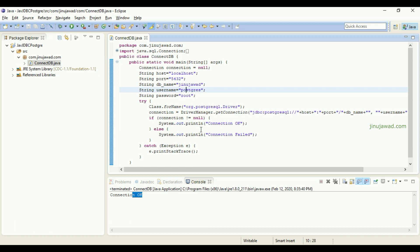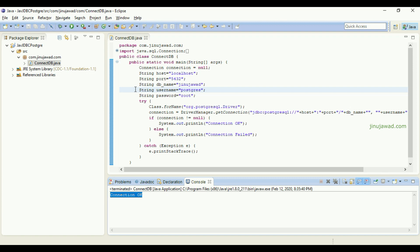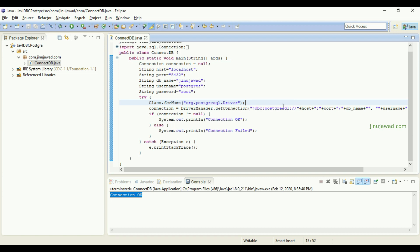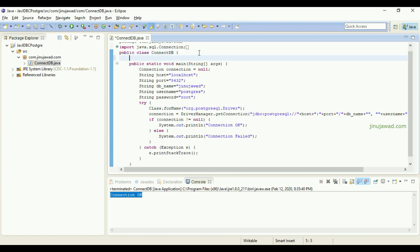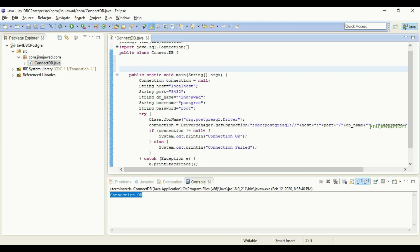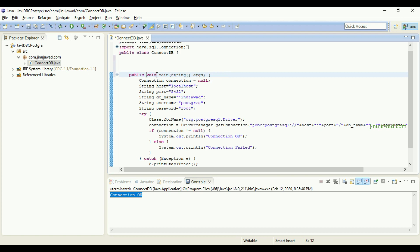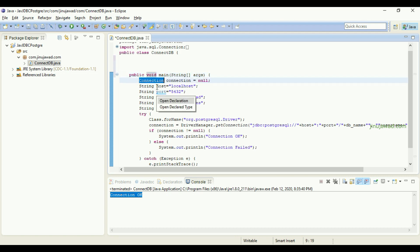To use this connectivity from outside the class, we should have a method that calls the connectivity and returns the connection object. So I'm changing this main method to a method which can return the connection to PostgreSQL. I'm removing the static keyword here so it won't be static.